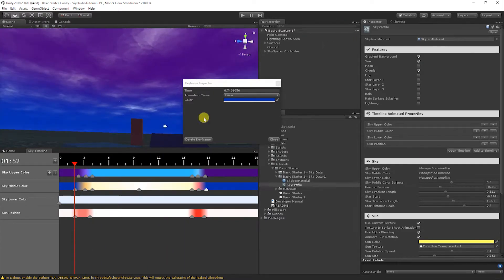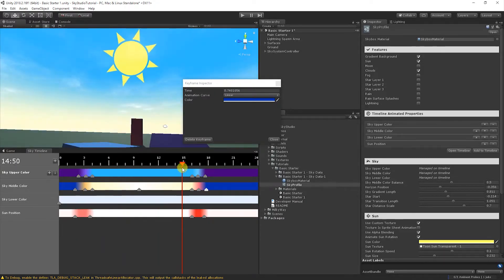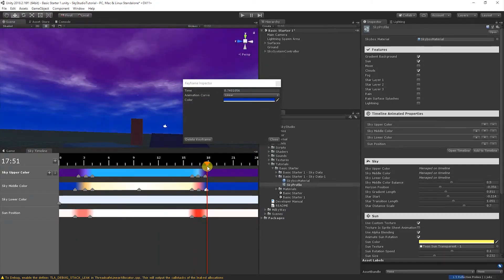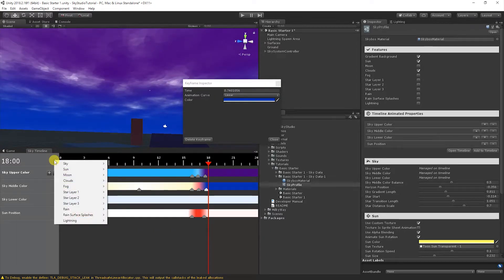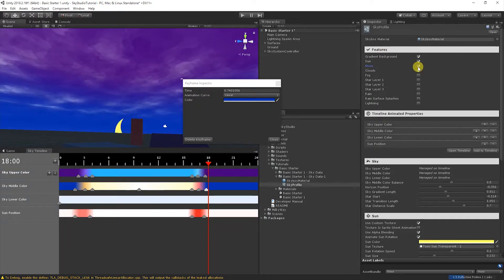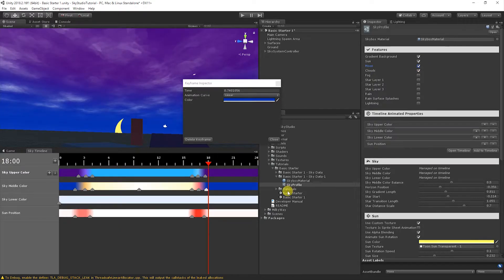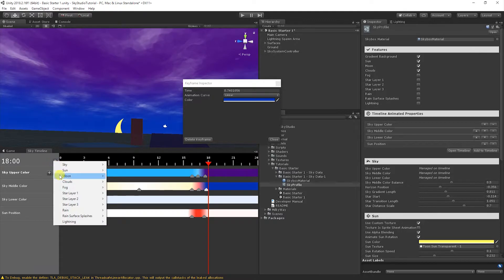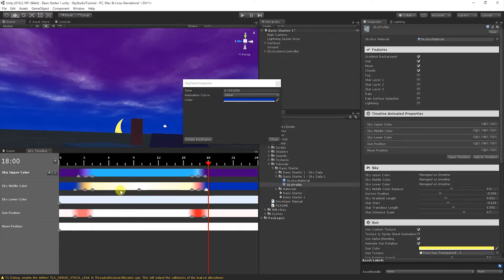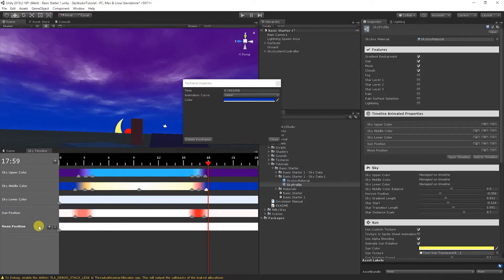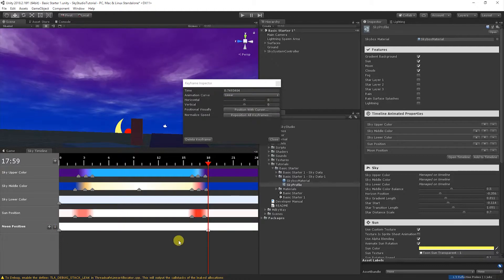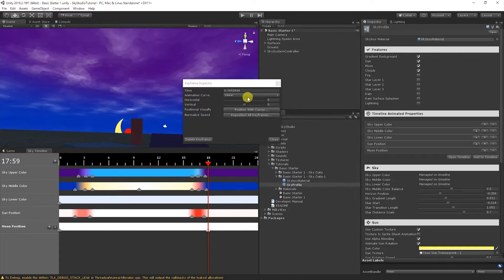If we go ahead, we could also add in a moon here as well. As the sun goes down, let's make the moon pop up. We're going to hit the plus. Well, first you got to enable the moon. So let's go to features in the sky profile and click enabling the moon. You'll see it's right there ready for us.